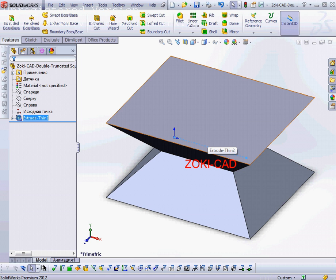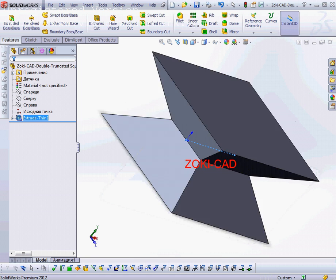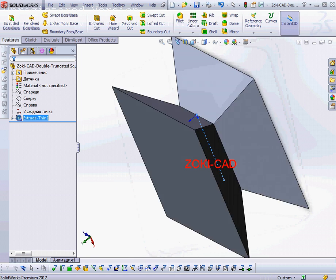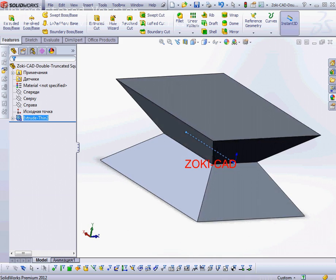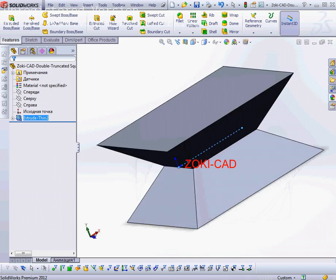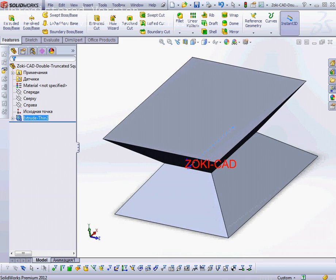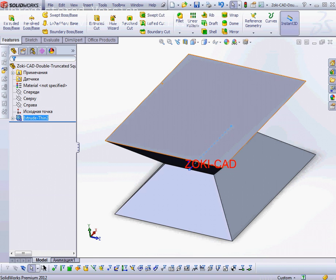And now I get the final model of the double trachet pyramid. So that is it, thank you very much.